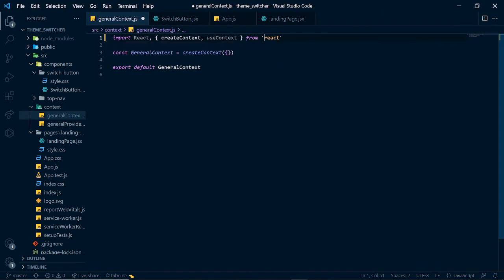If you notice, I'm also using Tabnine, a great auto-completion tool. If you haven't watched the tutorial I made on Tabnine, I'll link it somewhere — it's among the videos I've created. Go watch it — Tabnine is a next-level AI auto-completion tool and you would love it.